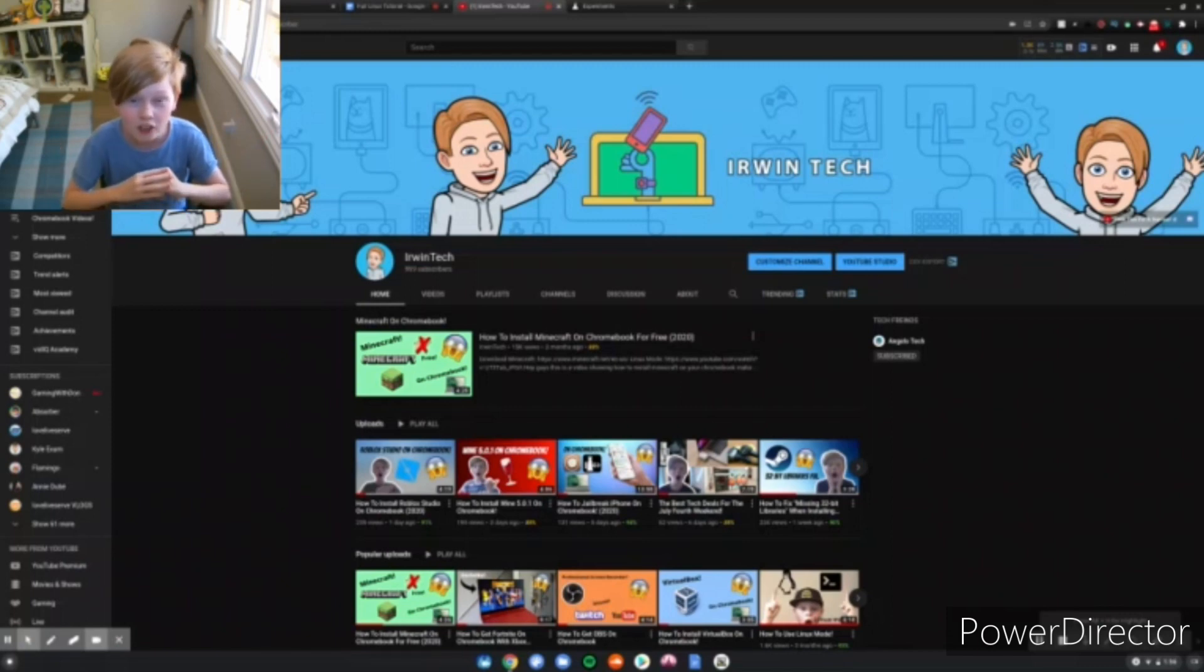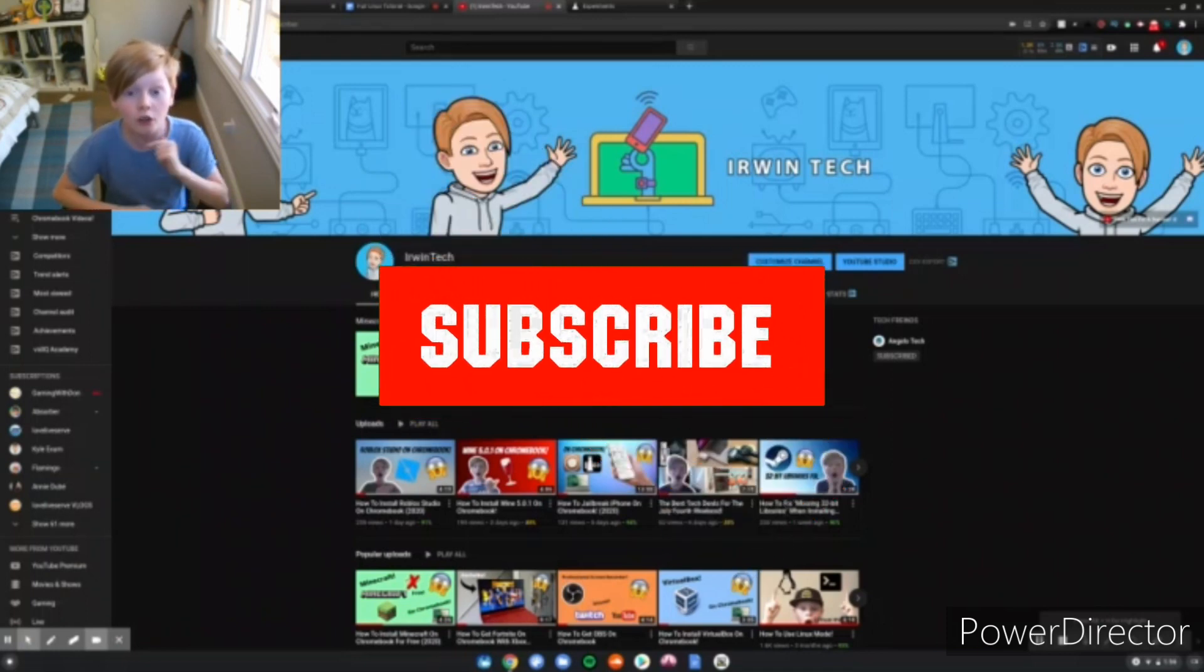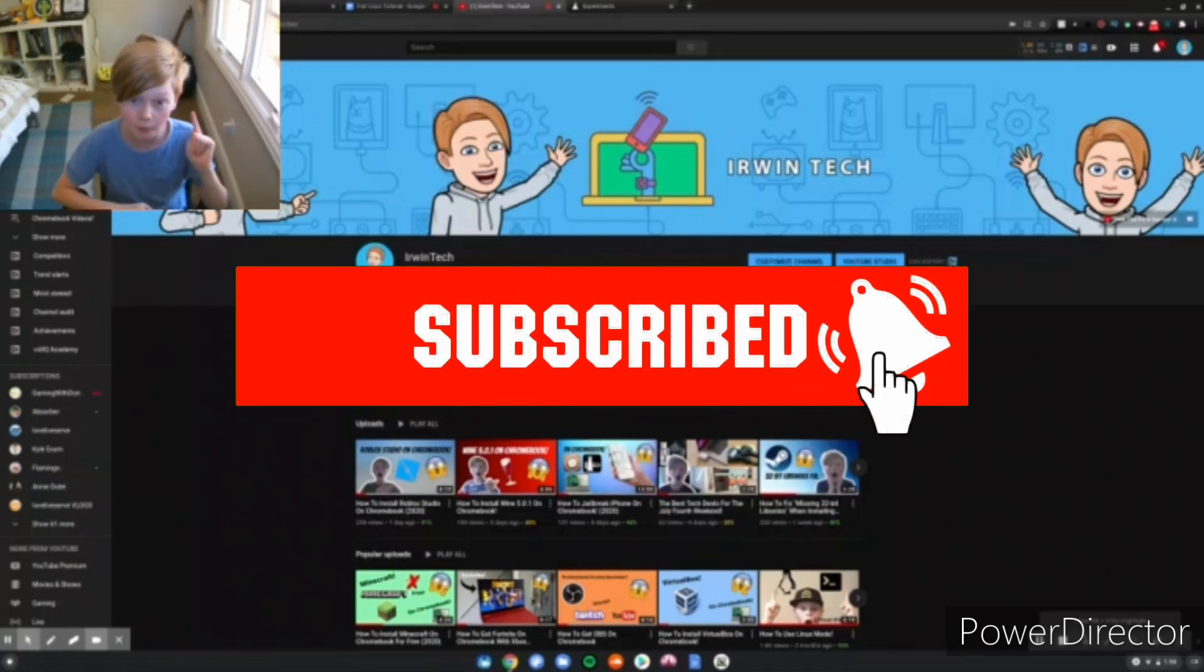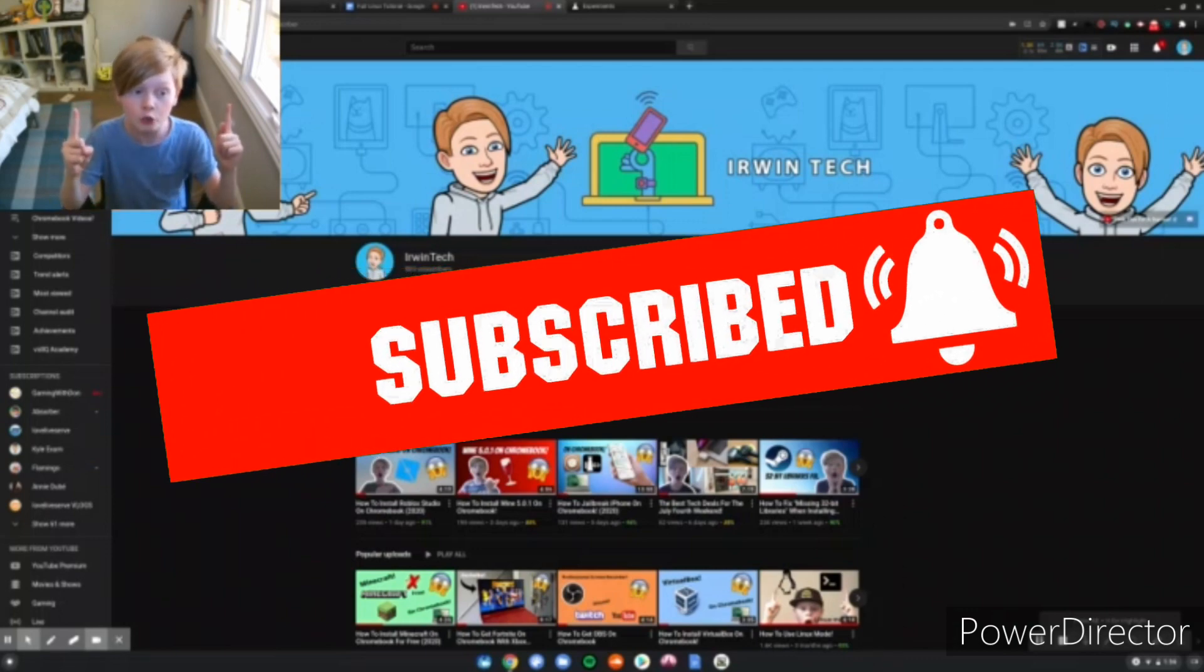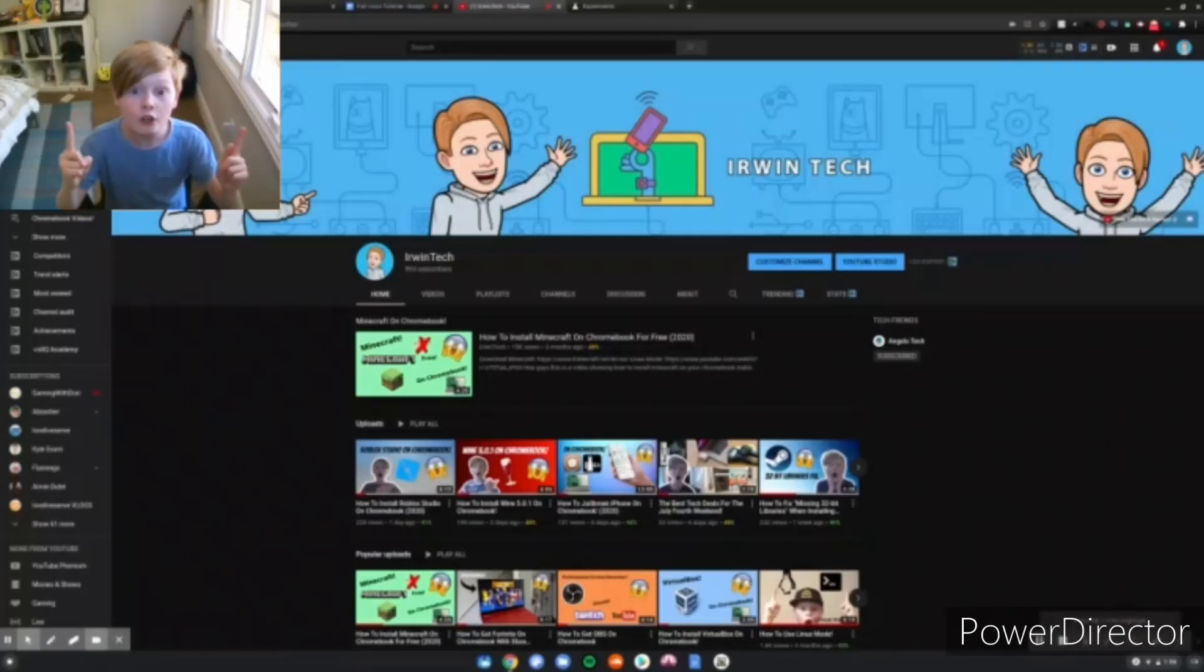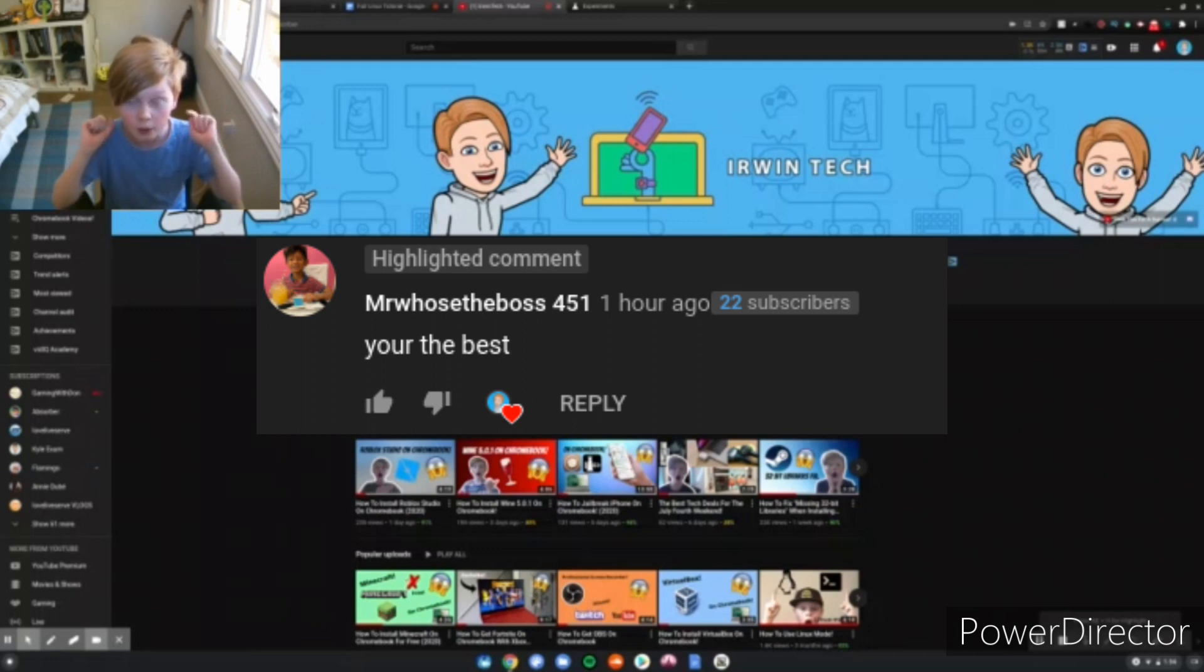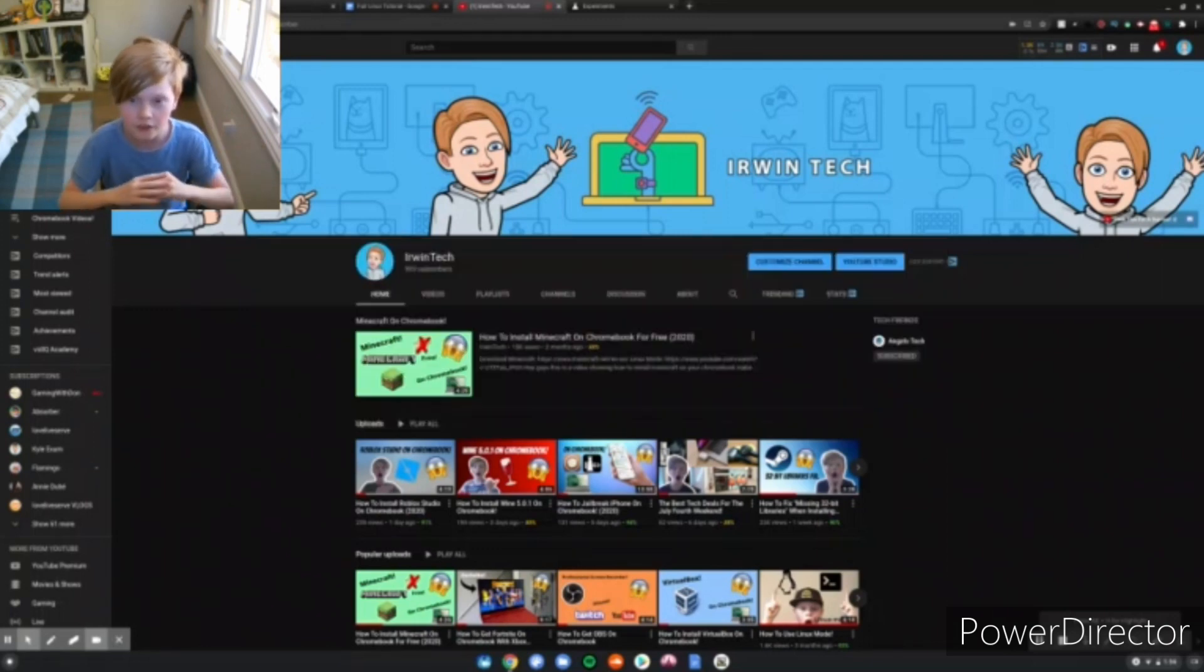Thank you all for watching. Make sure you like, subscribe, turn on post notifications. Also, subscribe for a shoutout. Comment down below you subscribed and you can get a shoutout in my next video. Here are the shoutouts for this video on the screen right now. Go subscribe to them. If you subscribe to me, one of these shouts could be you guys. Enjoy Linux, and I'll see you on the next video.